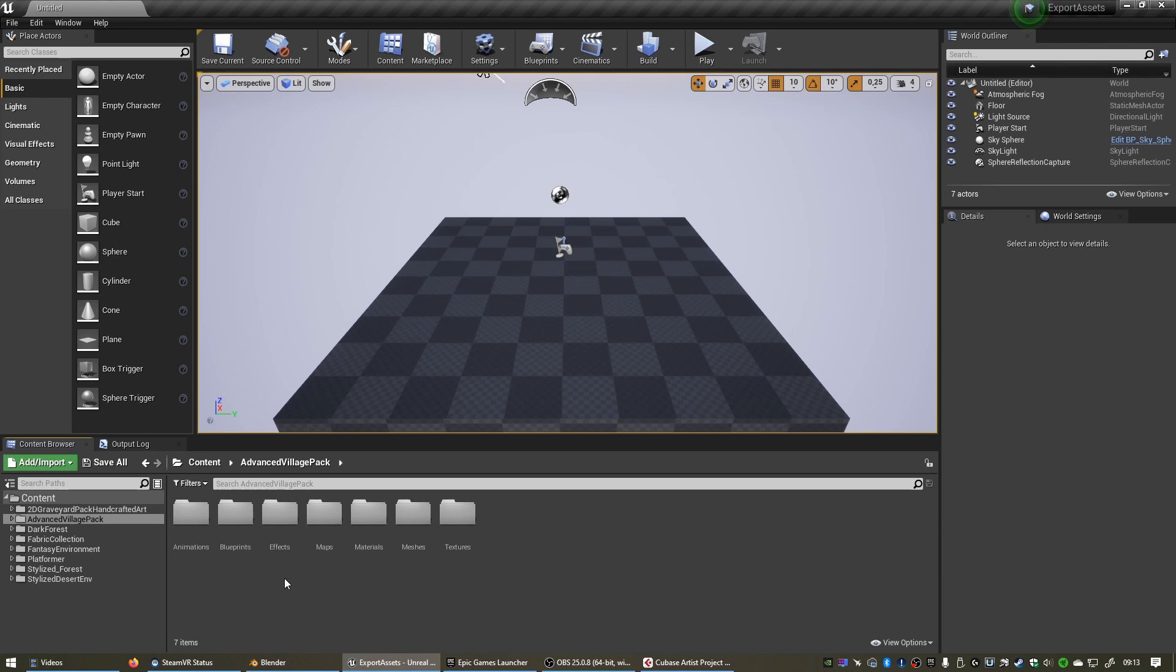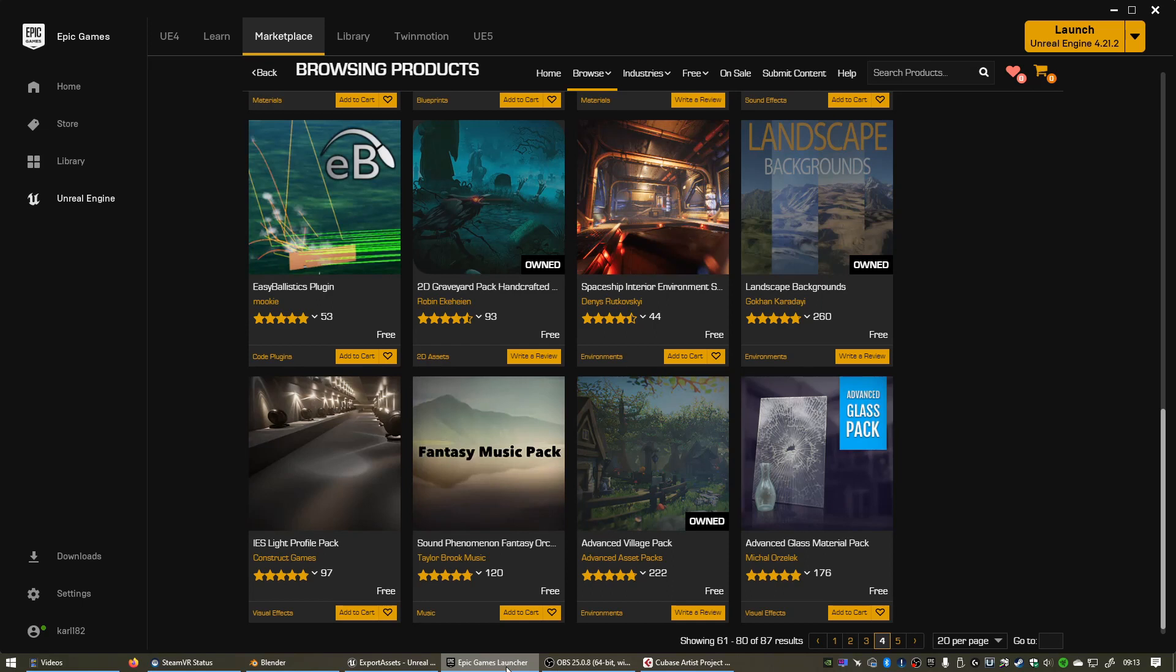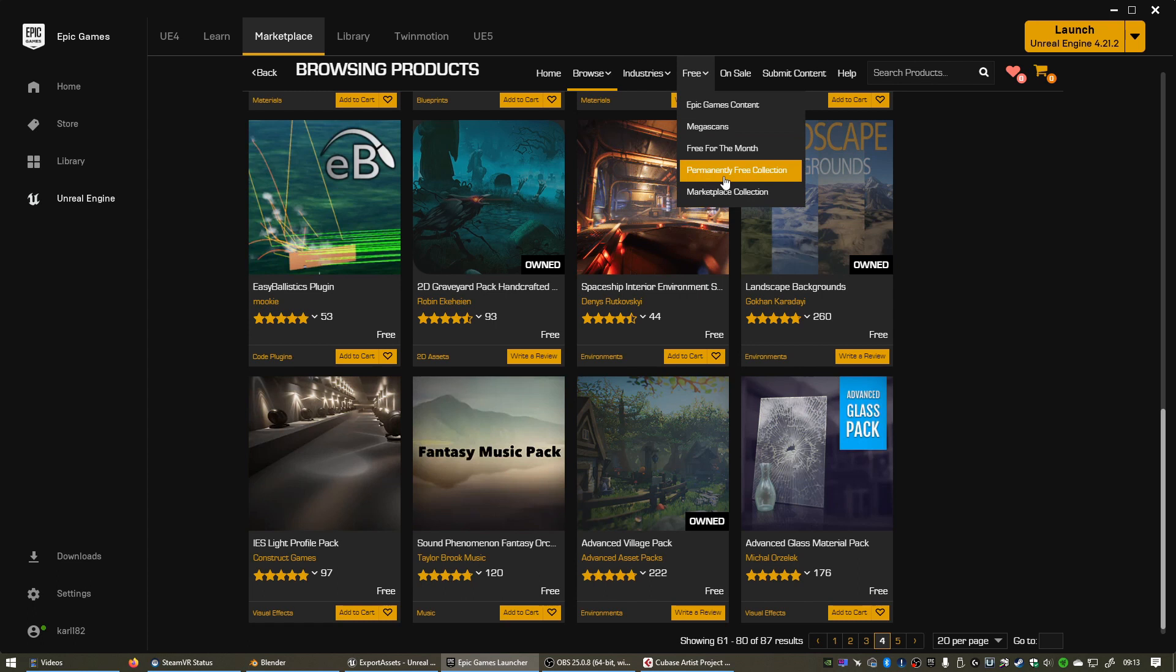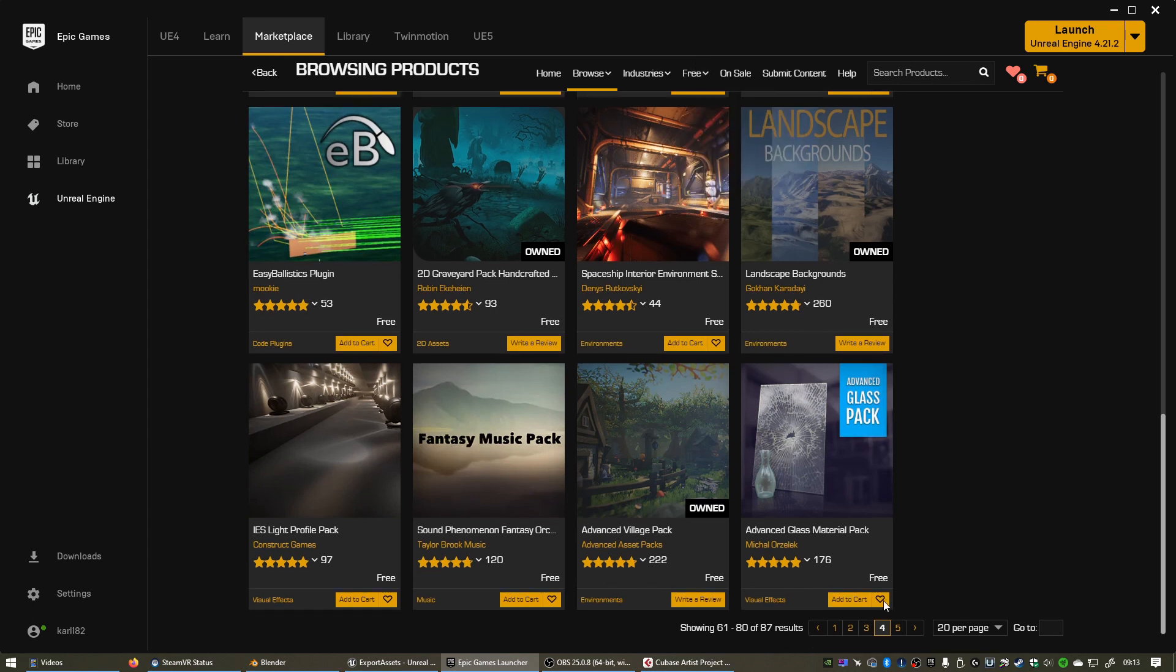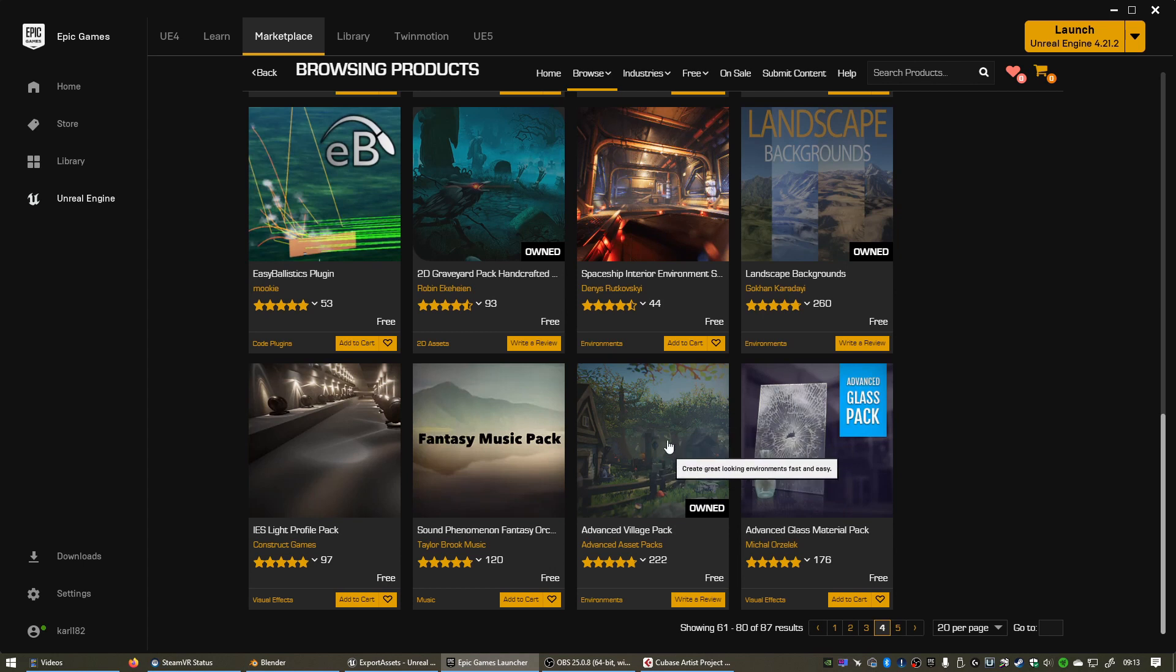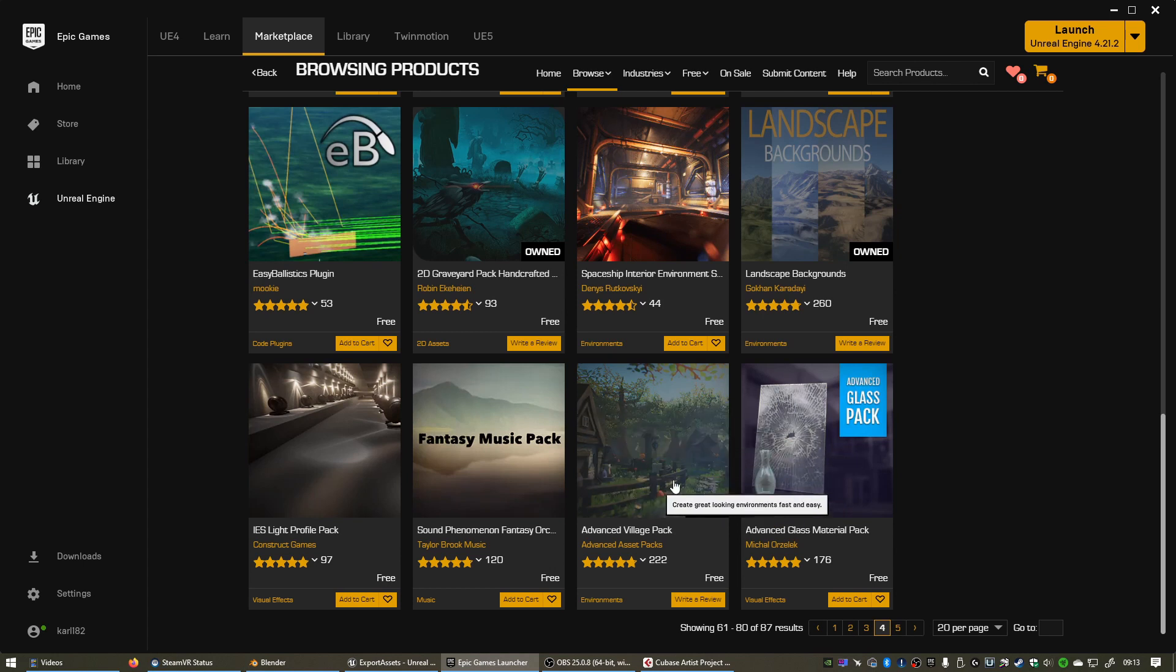For this video I'm going to be using the Advanced Village Pack and that's actually available for free on the Unreal Engine Marketplace. If you go to the Launcher and go to Marketplace, you'll see there's a Free tab at the top. If you go to Permanently Free Collection, currently on page 4, you can find the Advanced Village Pack, a really cool pack with some stylized village assets.